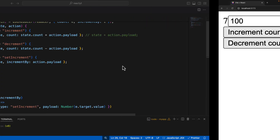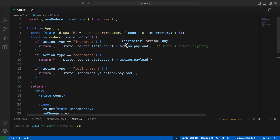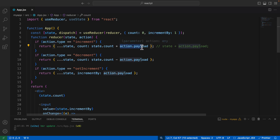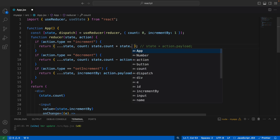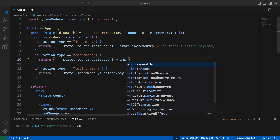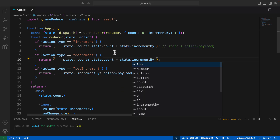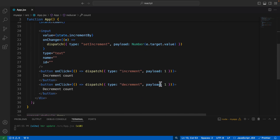To fix this, instead of using `action.payload` when computing the new count, we should use `state.incrementBy`. So in the increment case we use `state.count + state.incrementBy`, and the same change should be made for the decrement case as well — `state.incrementBy` there too.